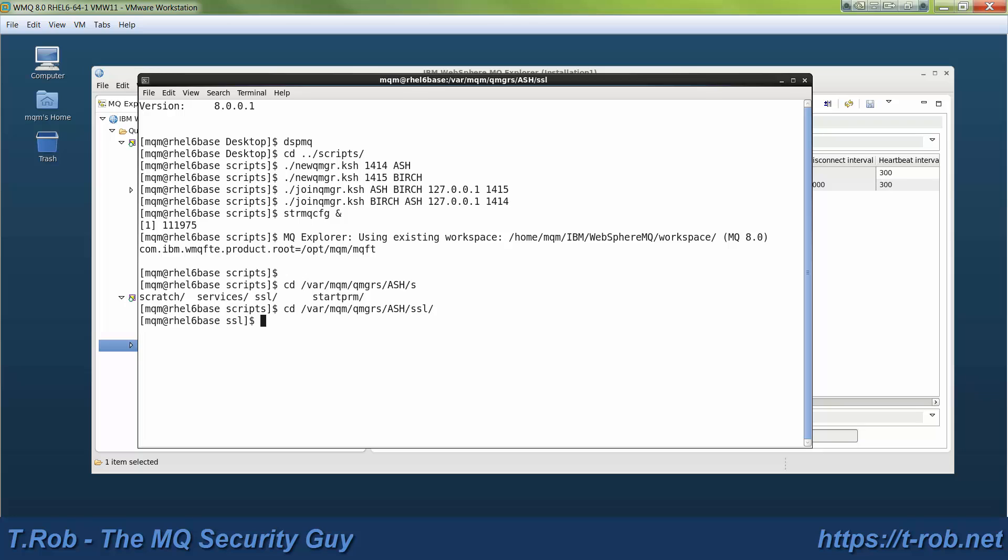Each one of these queue managers is going to need a key store. Since we're using CA signed certificates, each of those key stores will need a root and intermediate signer set of keys.